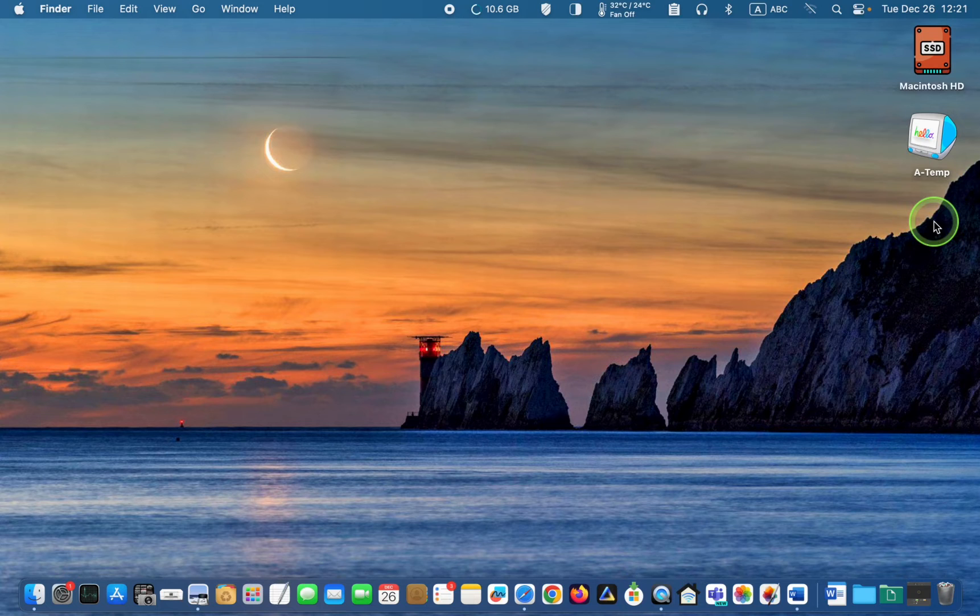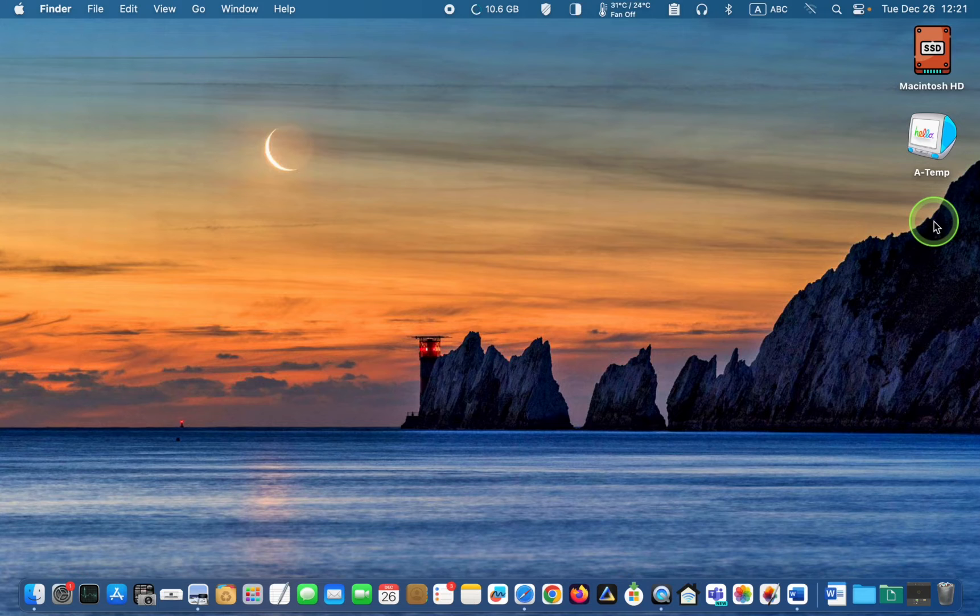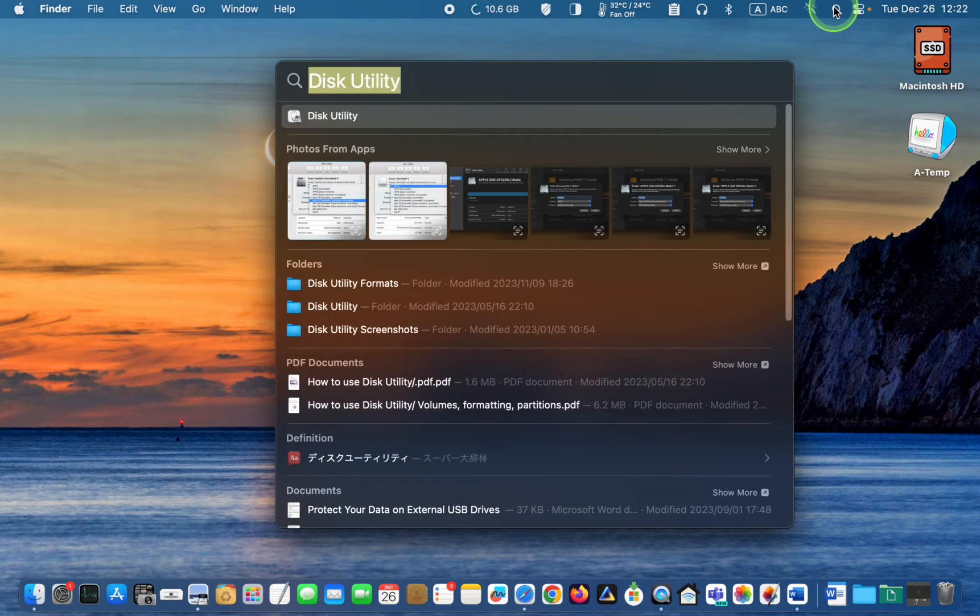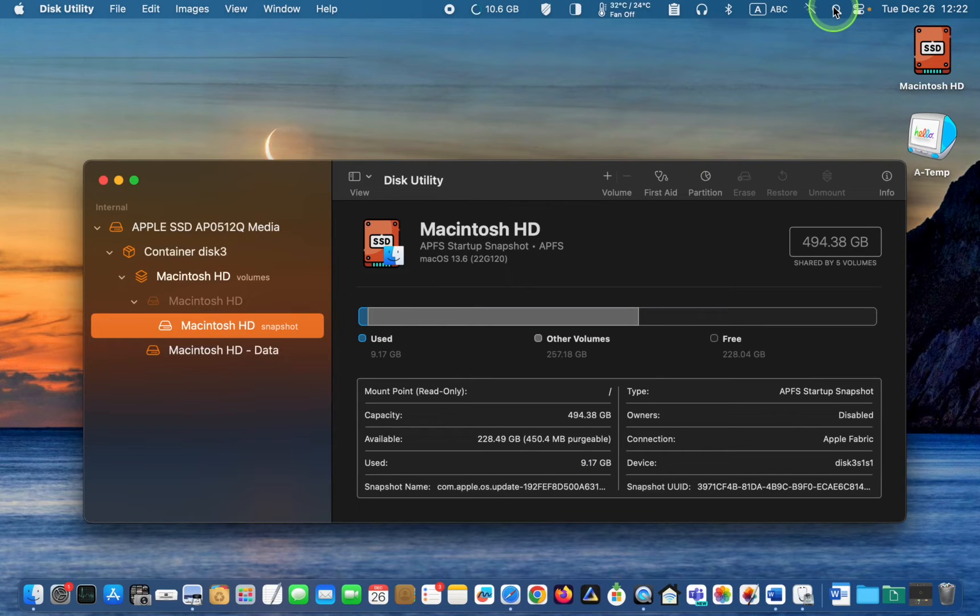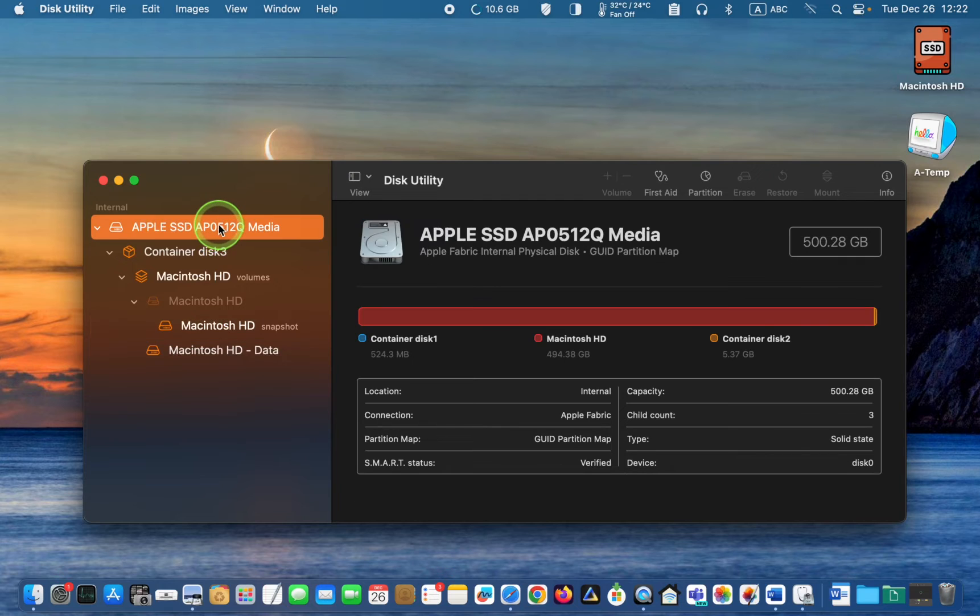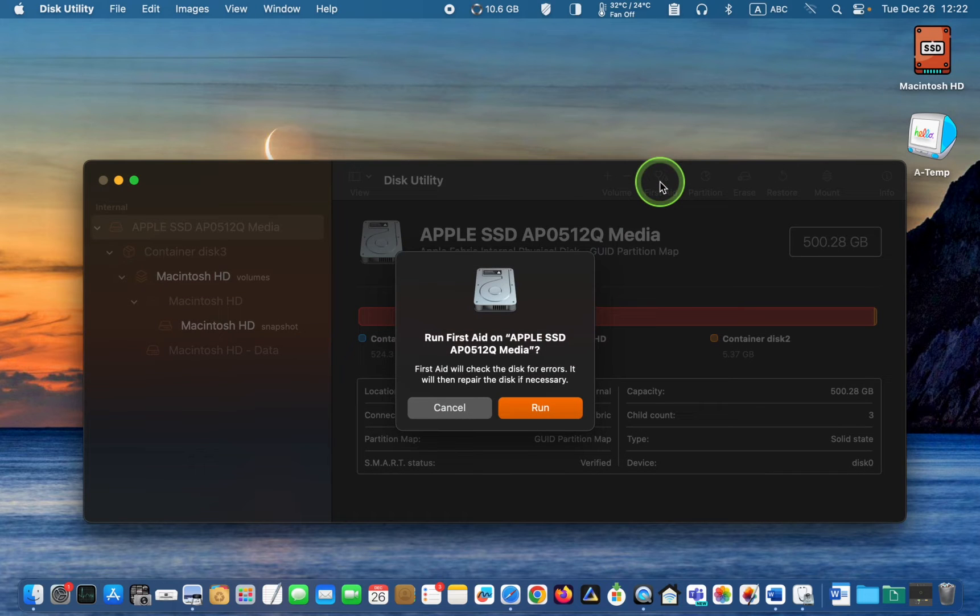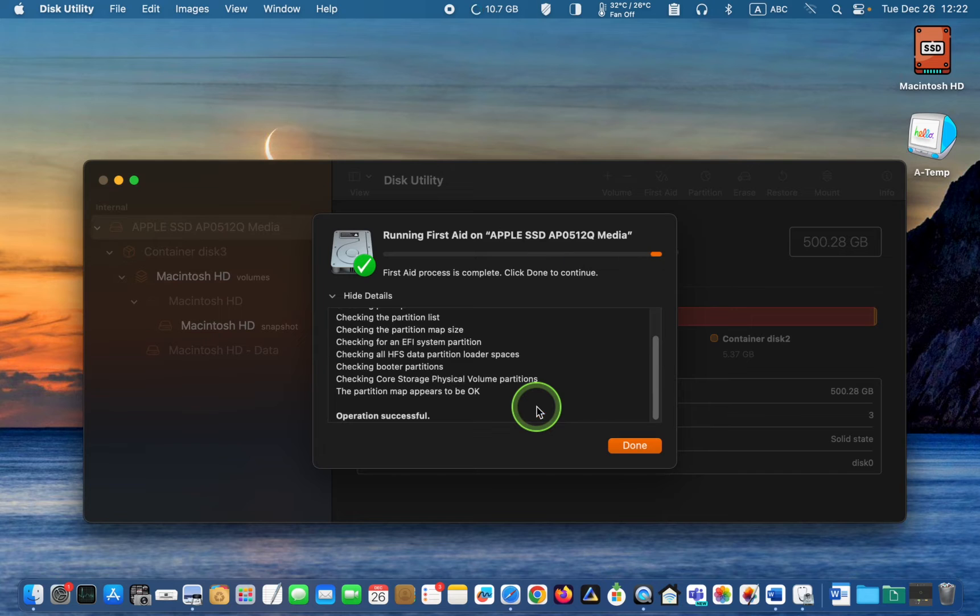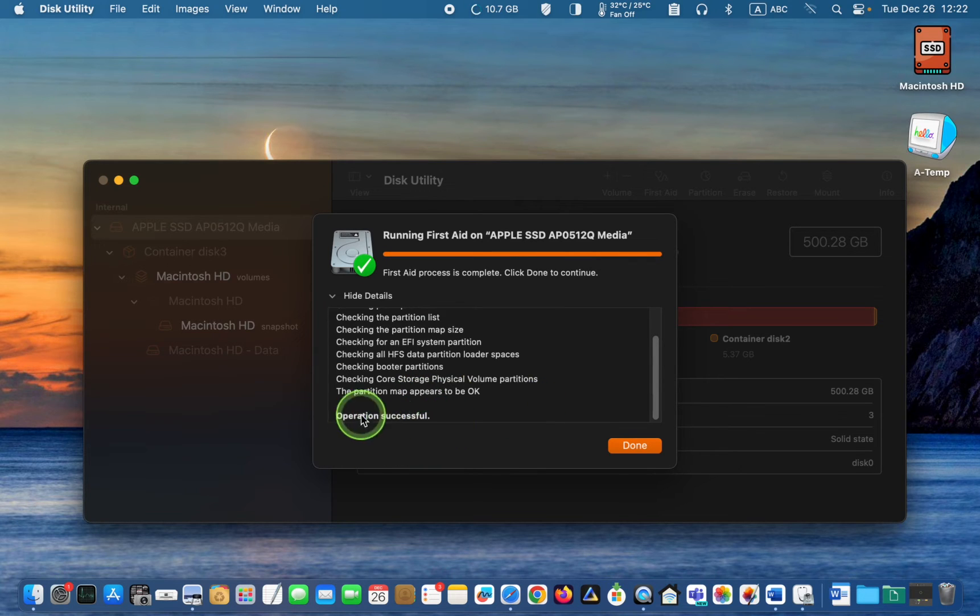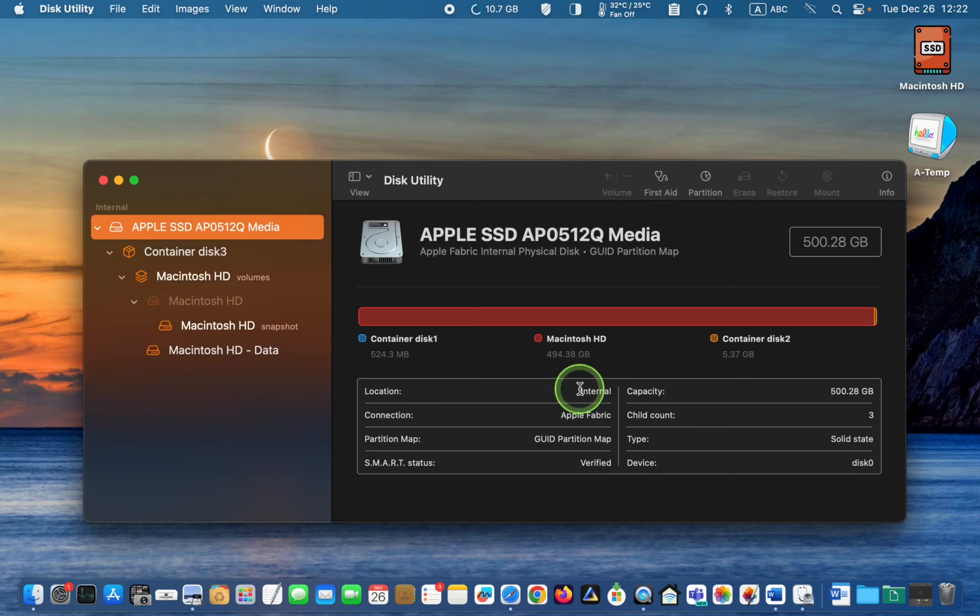Before installing a new operating system, it's important to check your hard disk drive or SSD for any issues beforehand. To do this, type disk utility in the spotlight search box and hit enter. Once you have selected your drive, click on the first aid icon and then click Run. If the operation is successful, click Done and close the window to exit the disk utility program.